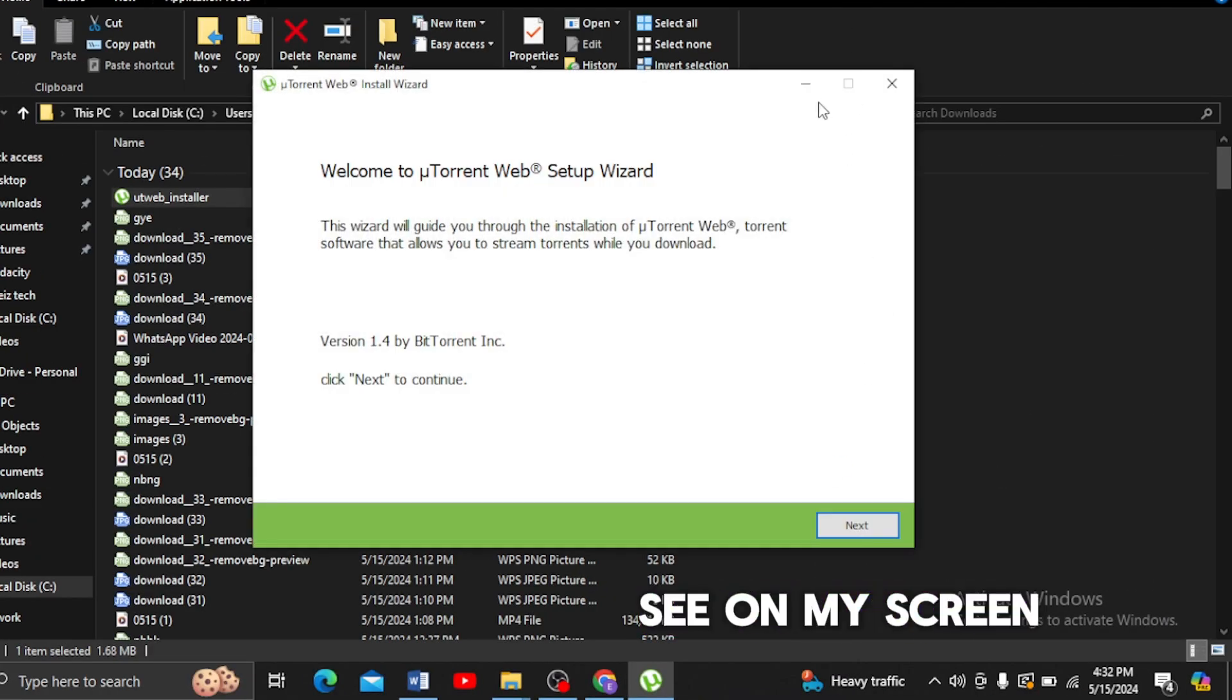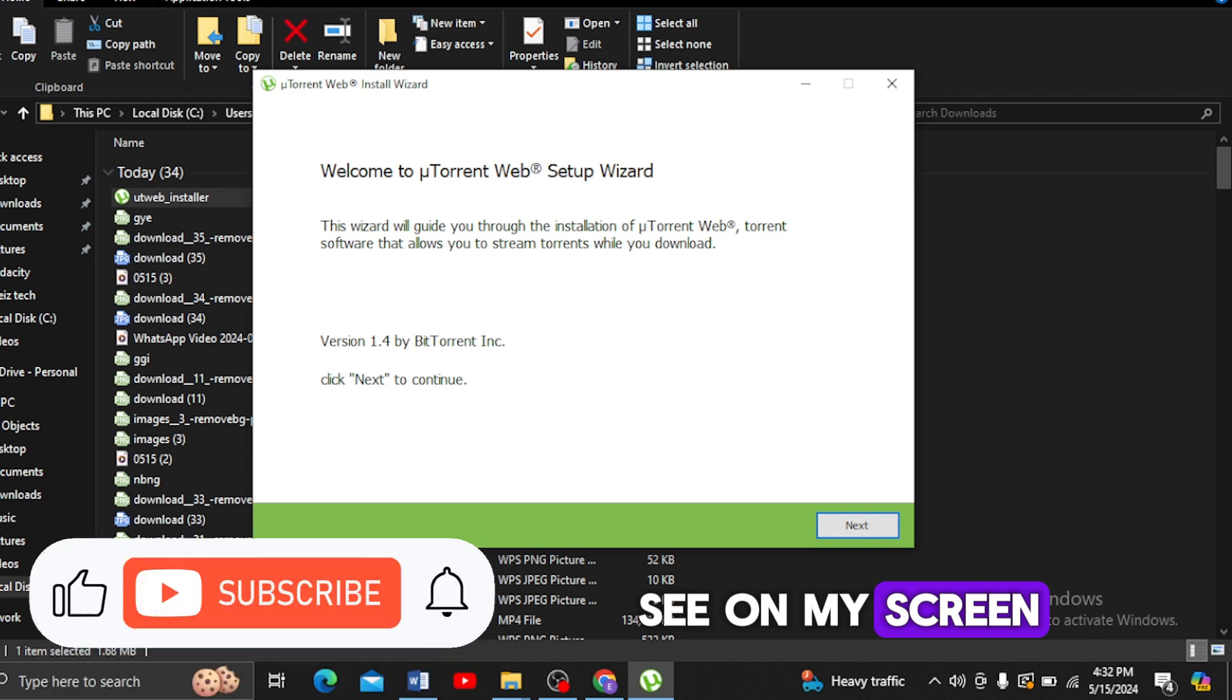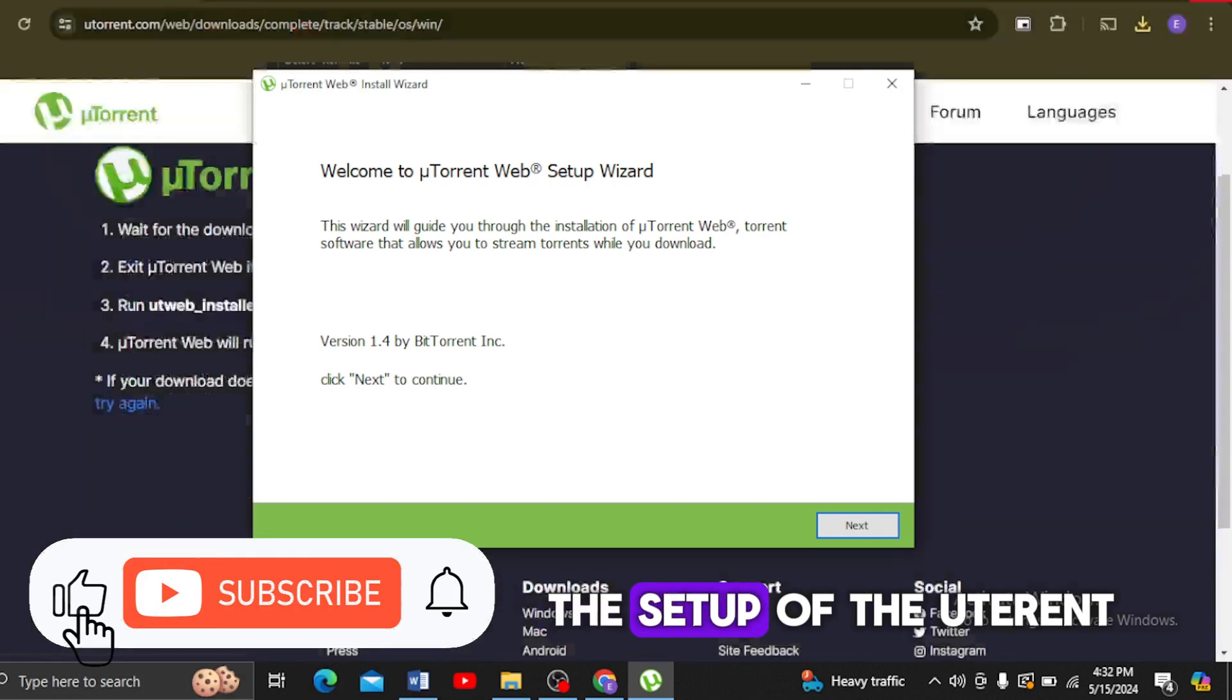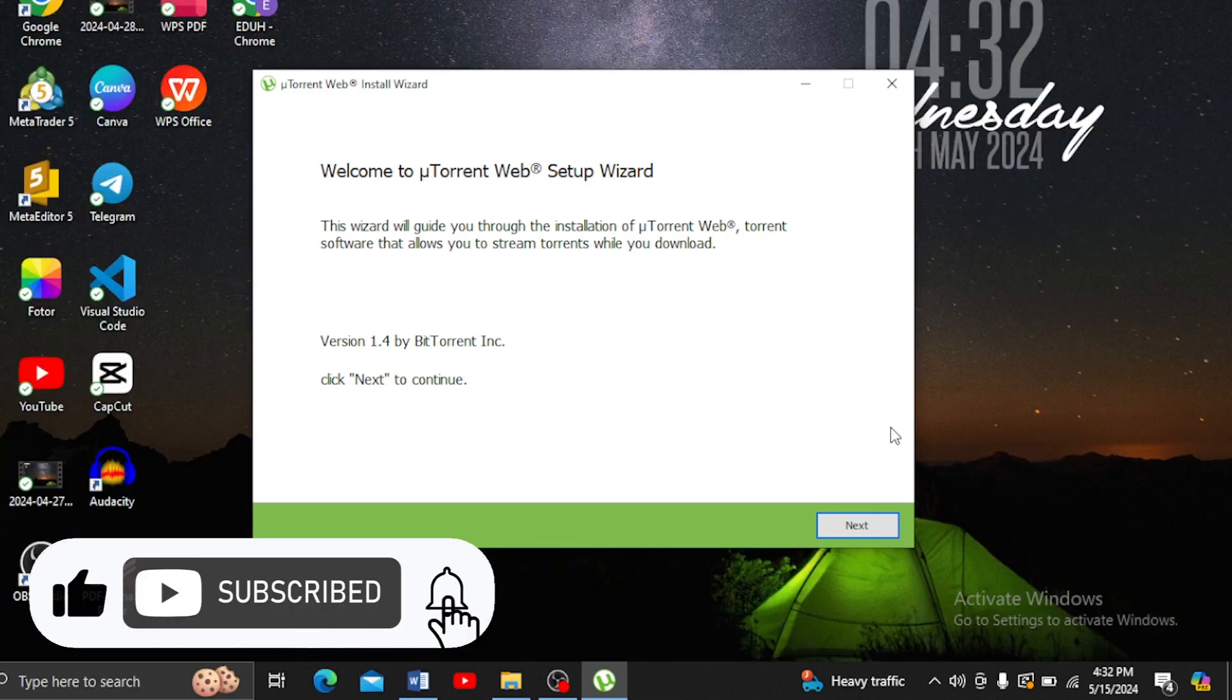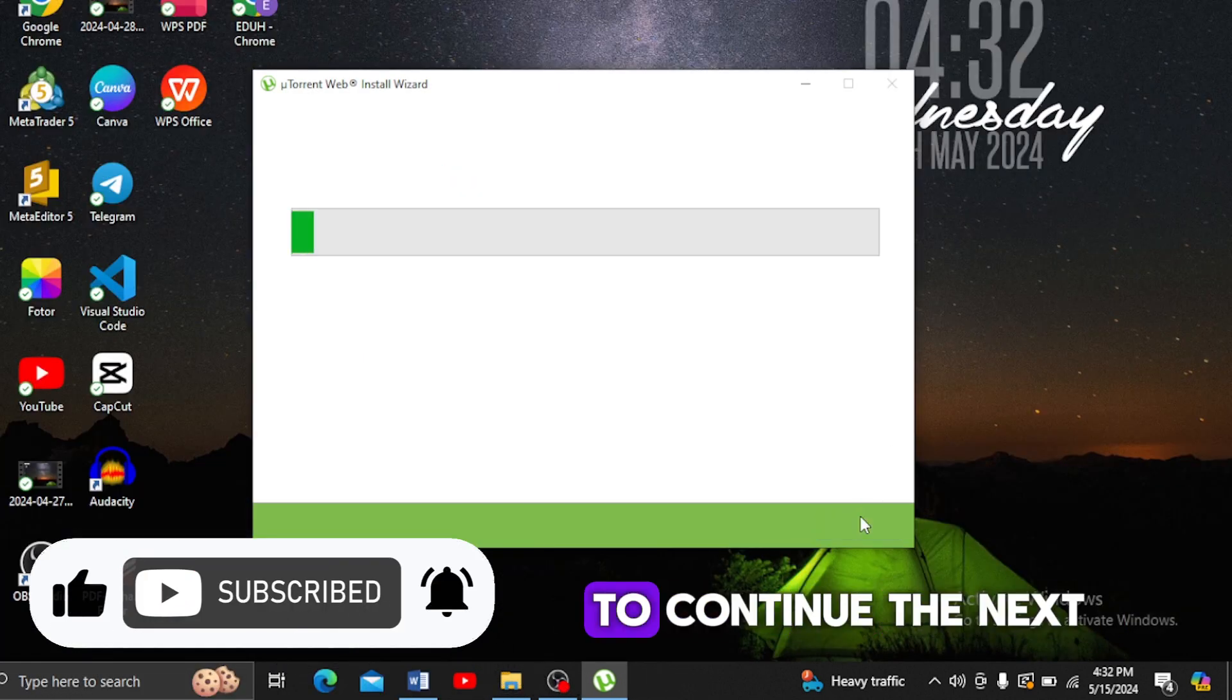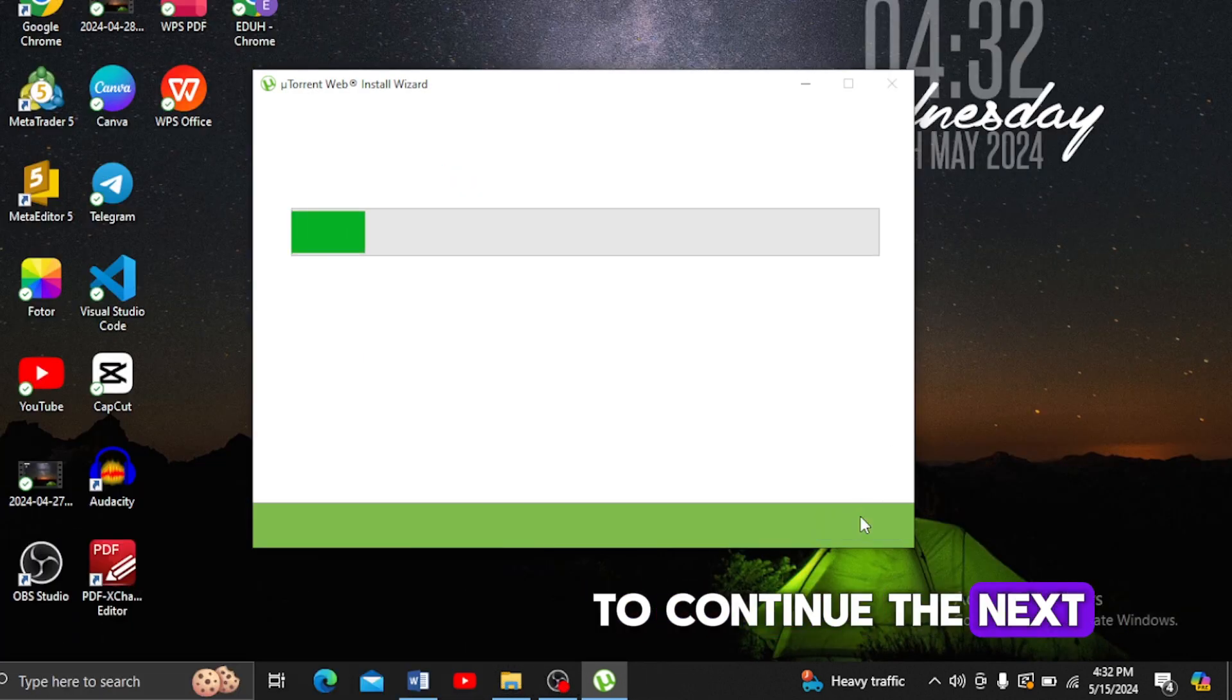As you can see on my screen, the setup for uTorrent has appeared. We're going to continue by clicking Next.